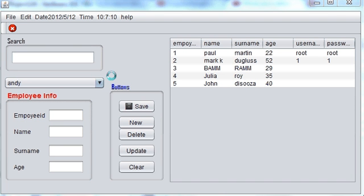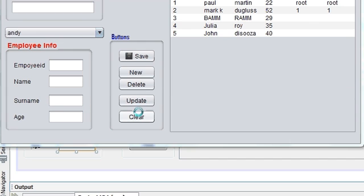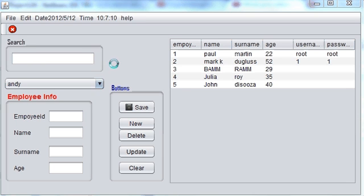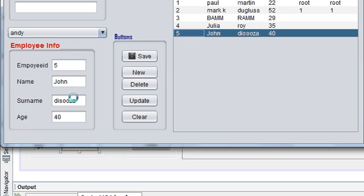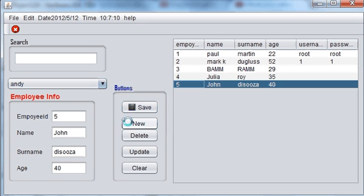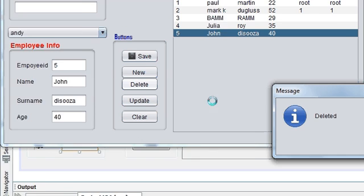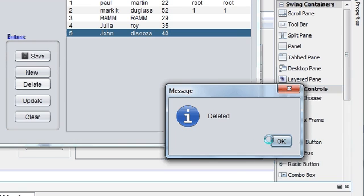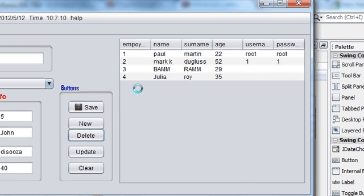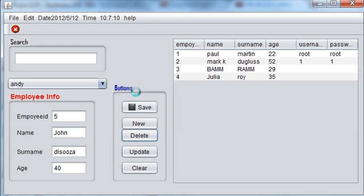Hello guys, welcome once again. Till now we have made and successfully saved our data, deleted, updated, cleared our text field, and made our JFrame. Now I want to teach you something more interesting about deleting. When you click the JTable and the data is represented in the text field, when you click the delete button the data is instantly deleted.